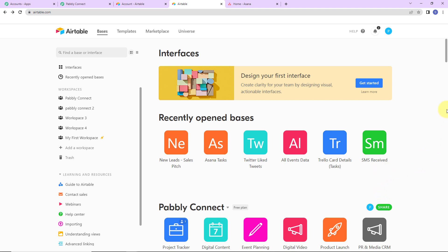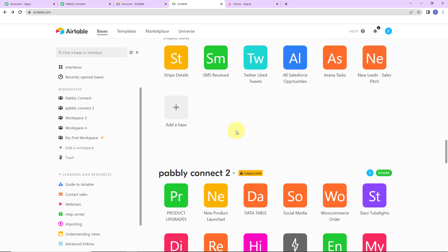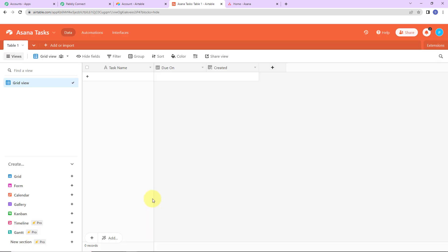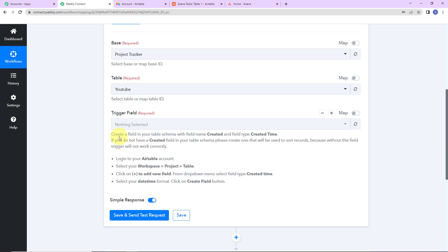You can create a new base by clicking on the plus icon. I have already created a base — the name is Asana Tasks. The name of the table is Table 1. Here I have the following fields: task name, due on, and another field. As written in Pably Connect, you need to create a field with field name 'created' and field type 'created time'.